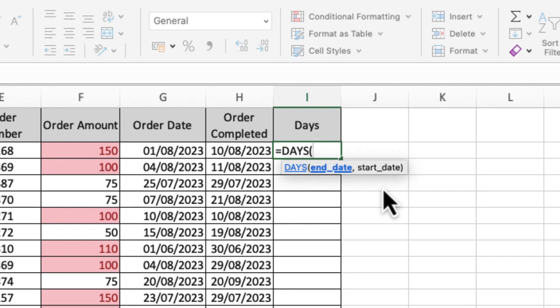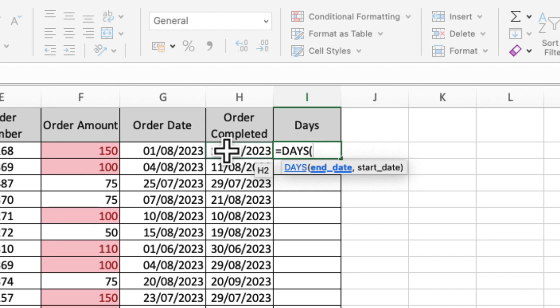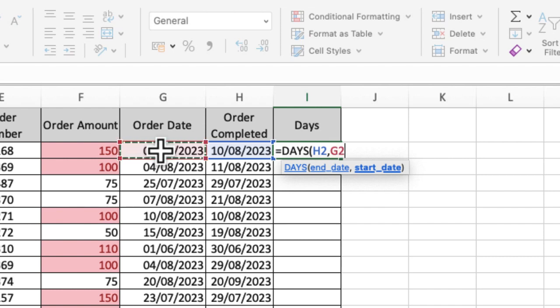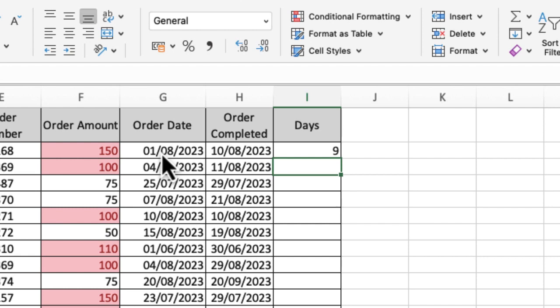My end date is the order completed date. Then I'm going to put a comma because I always put a comma in between each part of my function. Then it wants my start date, so my start date is the order date. Then I'm going to close my brackets and press enter. You can see it's giving me nine days between the first and the 10th, which makes sense.